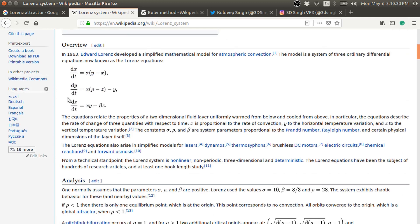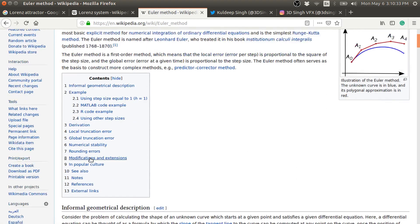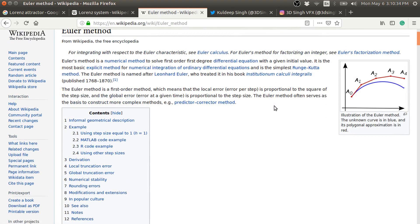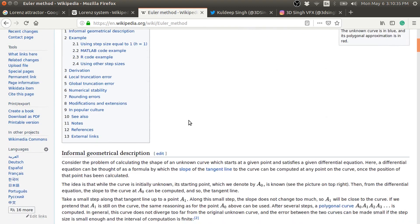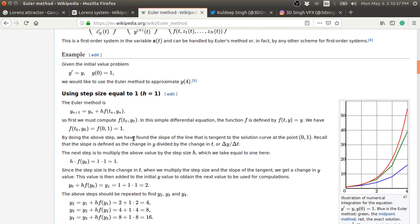We are going to solve these equations using the Euler method — Euler integration. It is a very simple method to do integration.